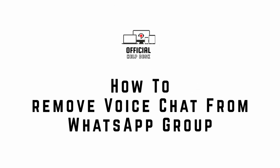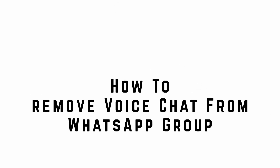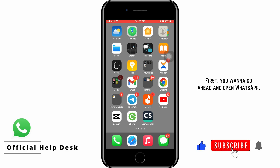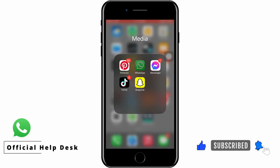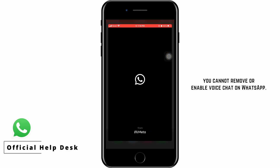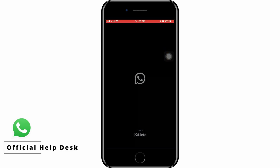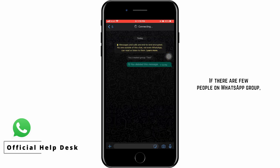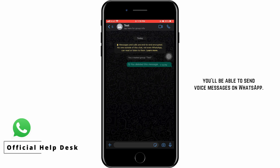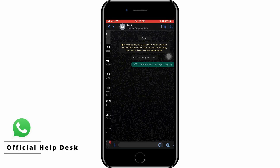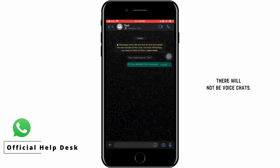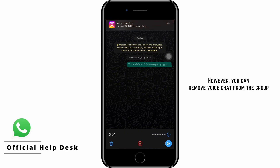How to remove voice chat from a WhatsApp group. First, open WhatsApp. One thing you have to understand is you cannot remove or enable voice chat on WhatsApp — it is automatic. If there are few people in a WhatsApp group, you'll be able to send voice messages. But if you have more than 100 members in the group, there will not be voice chats.